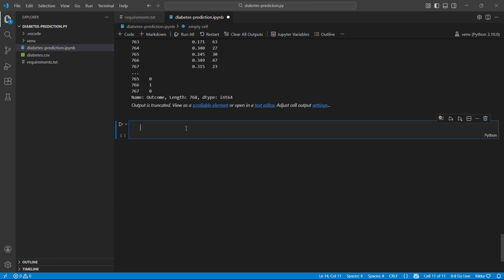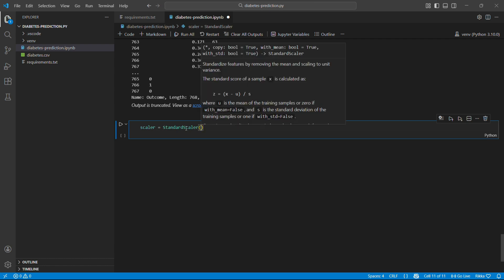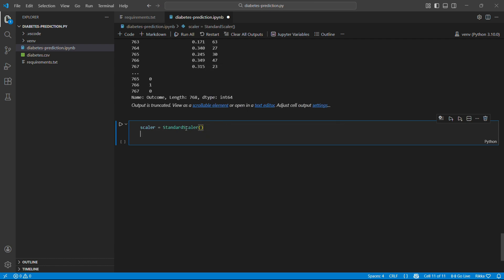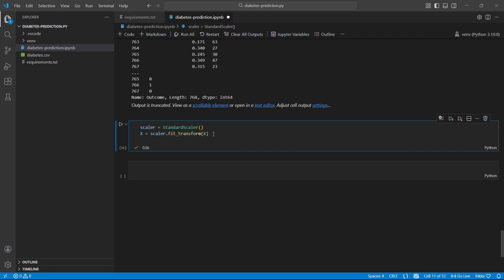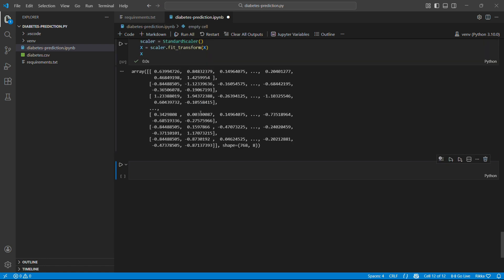Here's where standardization comes in. This is super important. StandardScaler transforms all features to have mean equal to 0 and standard deviation 1. Why? Imagine glucose ranges from 0 to 200 and age ranges from 21 to 81. Diabetes pedigree function ranges from 0.08 to 2.42. Without standardization, the model thinks glucose is more important just because the numbers are bigger. But after standardization all features are on the same scale. So the model treats them fairly.